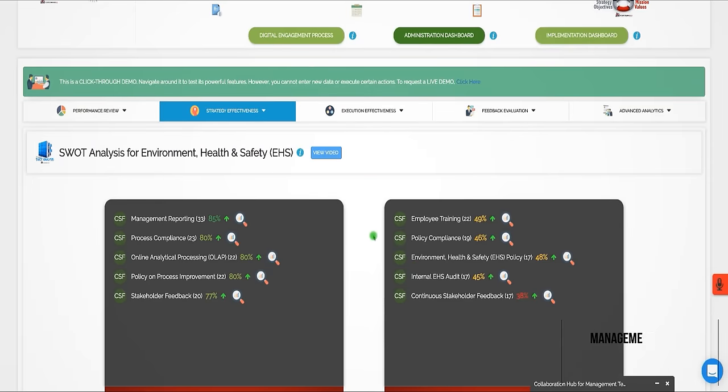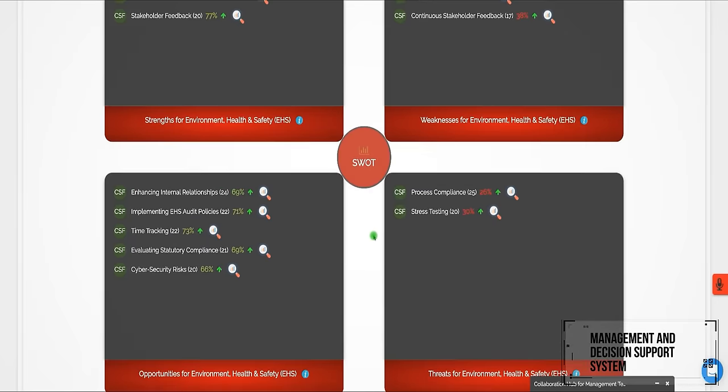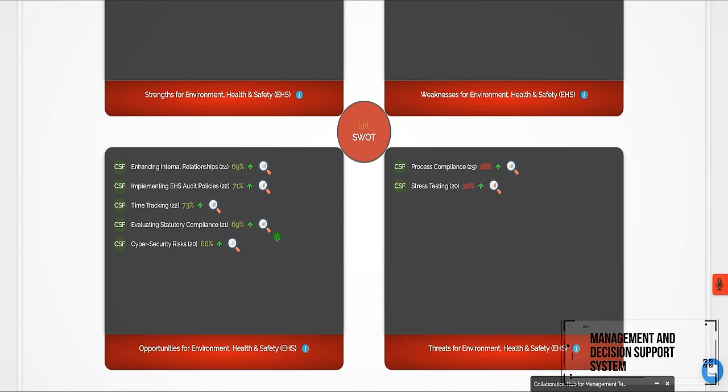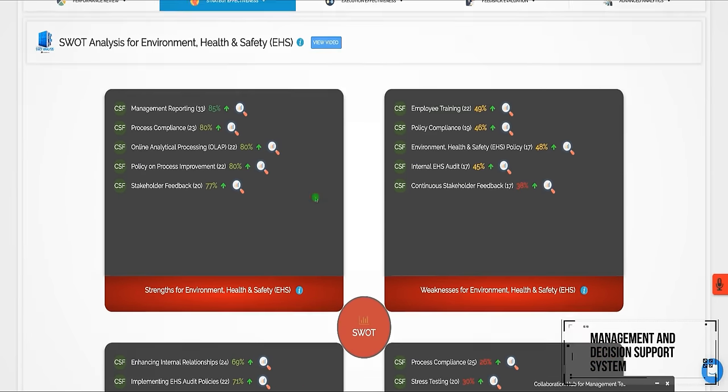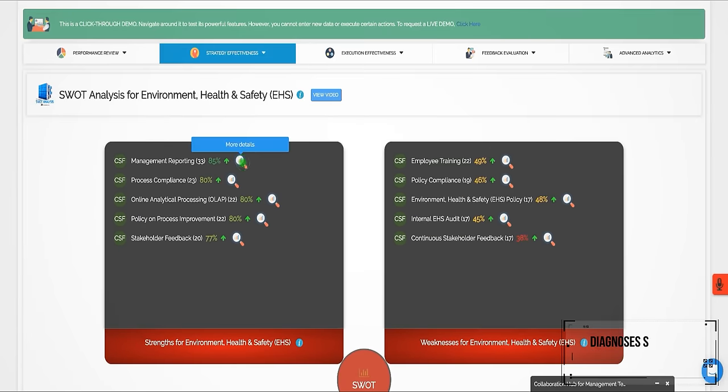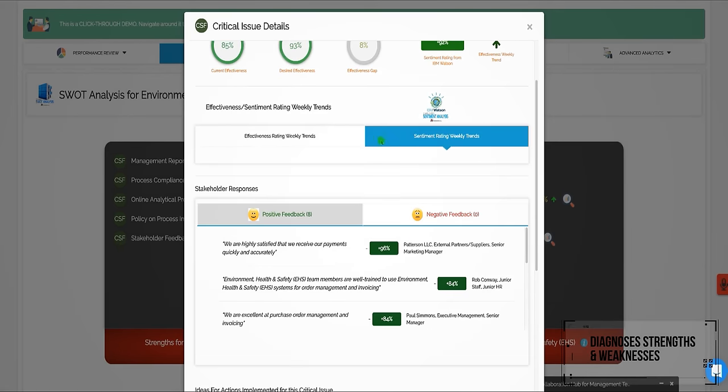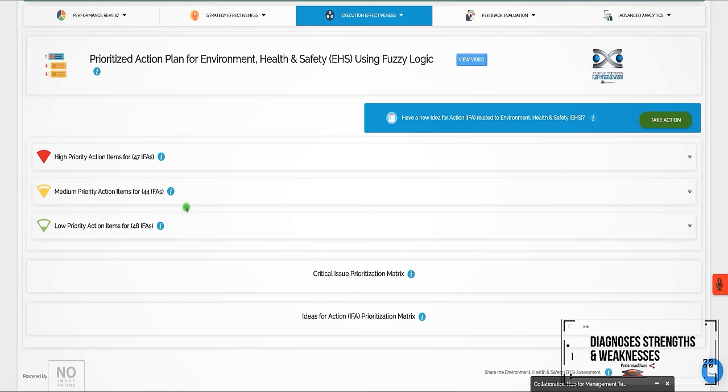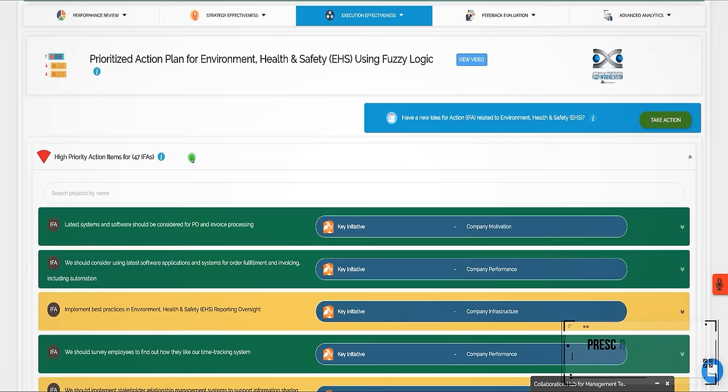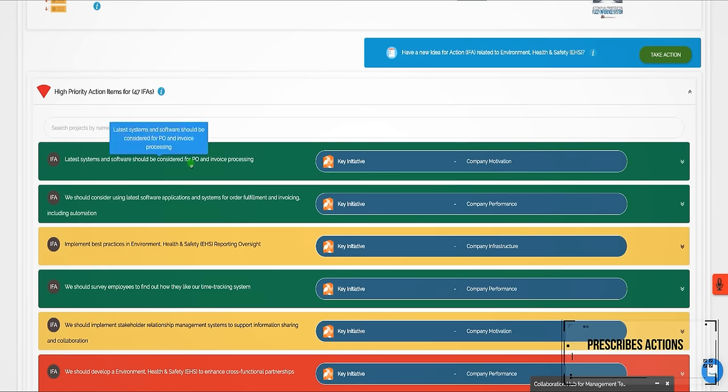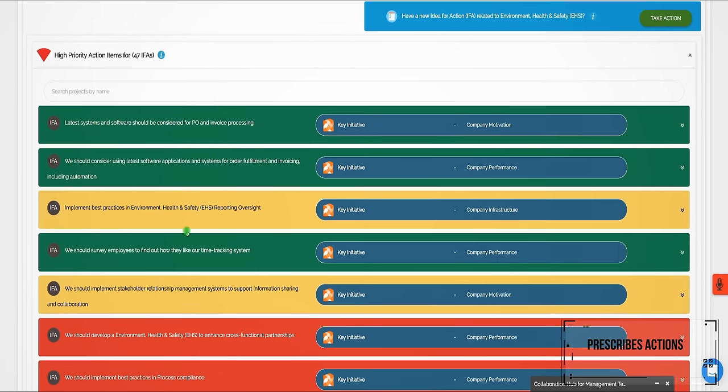As a management and decision support system powered by Cognitive, Performax 360 diagnoses strengths and weaknesses within the existing EHS environment and prescribes actions aligned to stakeholder expectations.